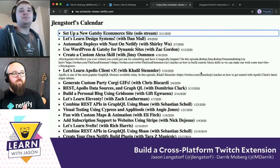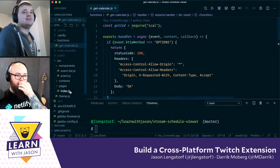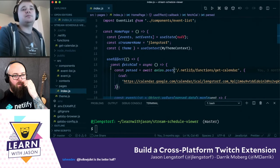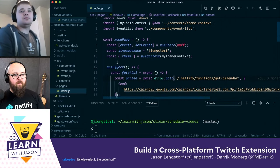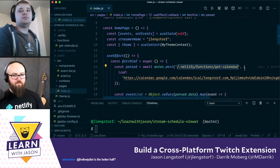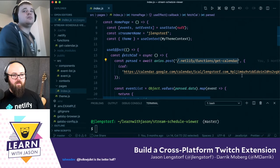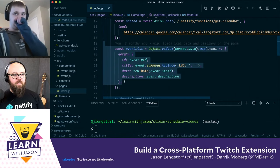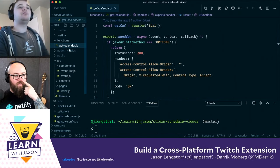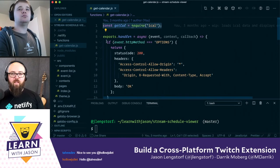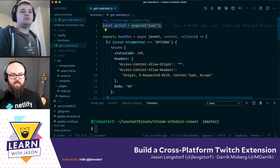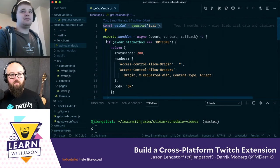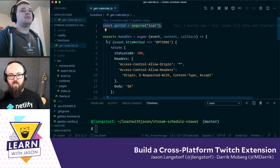I don't actually remember how any of this works, so let's take a minute to look at the code. We have a home page that calls a Netlify function and passes in this calendar link. That calendar link comes back and turns into a list of things. This function uses something called iCal.